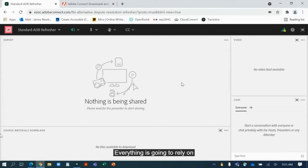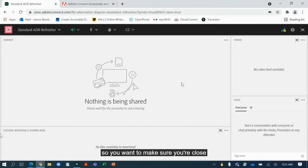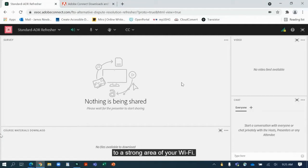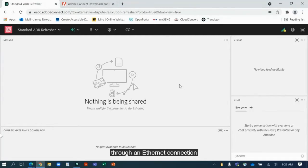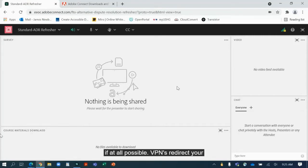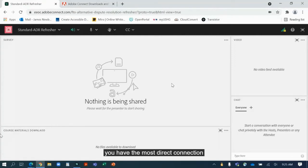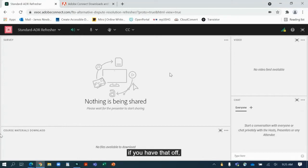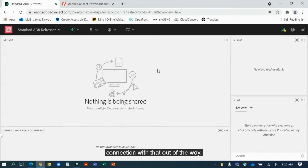Now to get started, everything is going to rely on your internet connection, so you want to make sure you're close to a strong area of your Wi-Fi, or if you're able, connect through an Ethernet connection directly to your internet provider. You also want to make sure that your VPN is off if at all possible. A VPN redirects your internet, so to make sure that you have the most direct connection to the Adobe Connect meeting, if you have that off it's going to give you a much more stable connection.